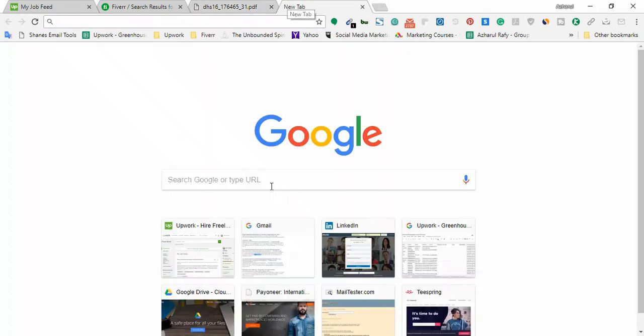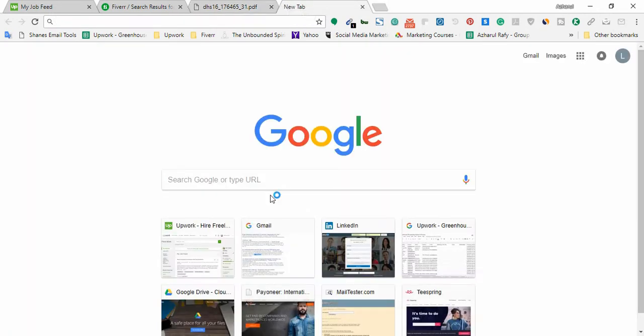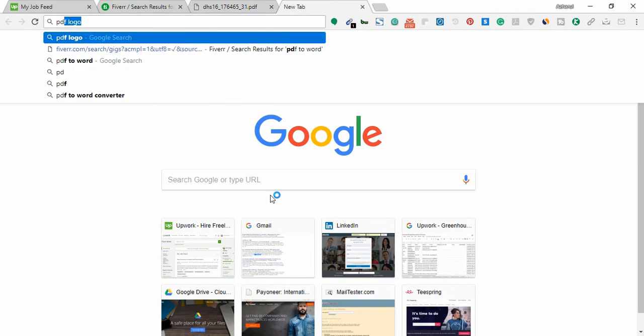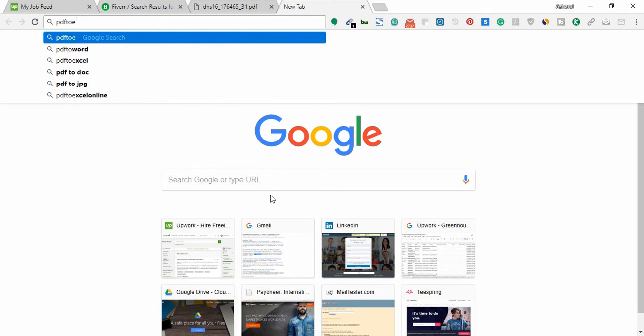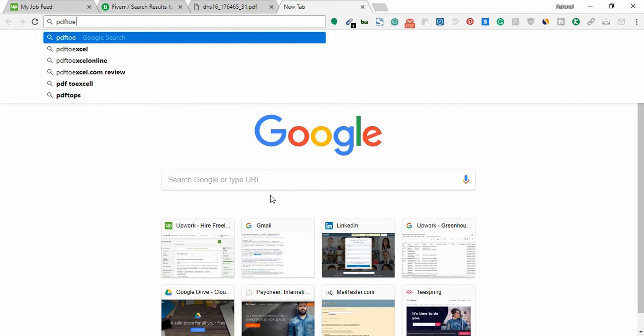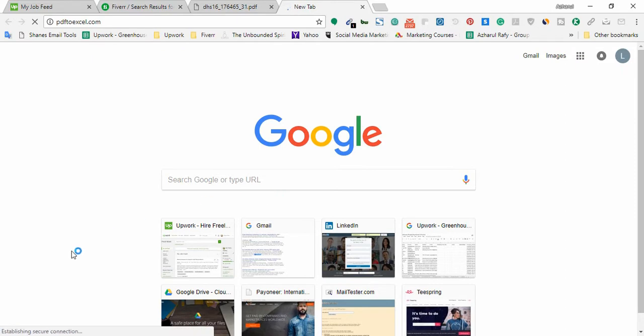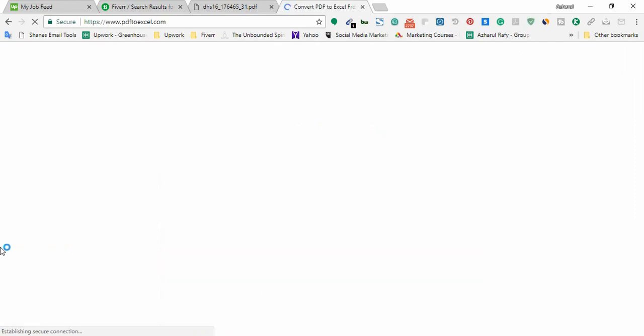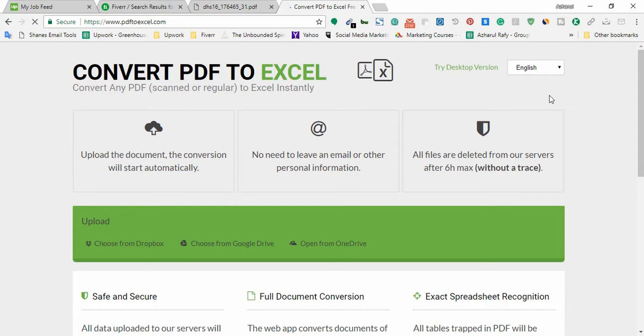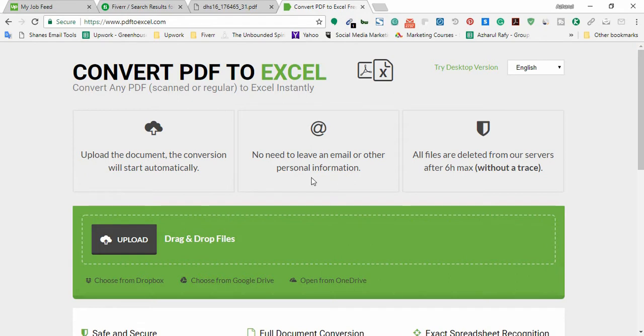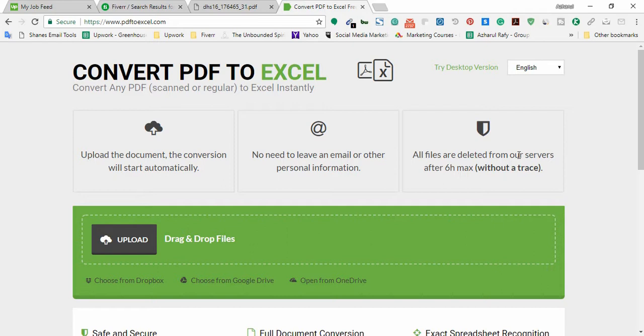To convert the file, I have to go here and type PDF to Excel.com. This is a free file to use. There you don't have to enter your email address and the files will be deleted automatically from their server within six hours so you don't have to be worried about your security or any confidential matters.